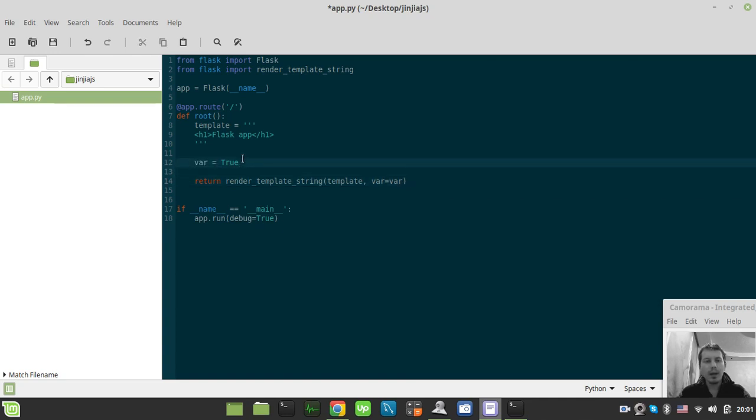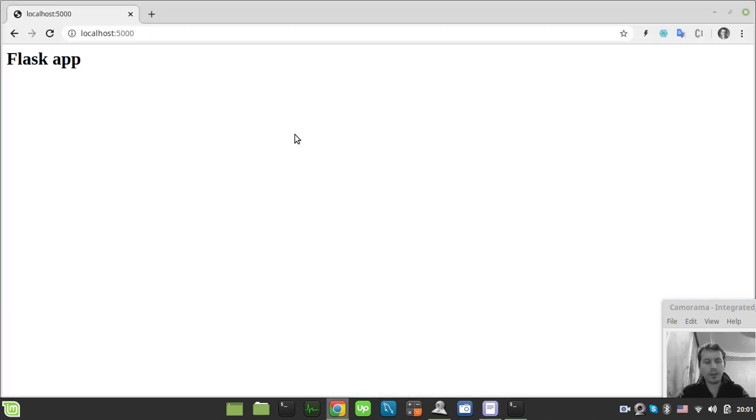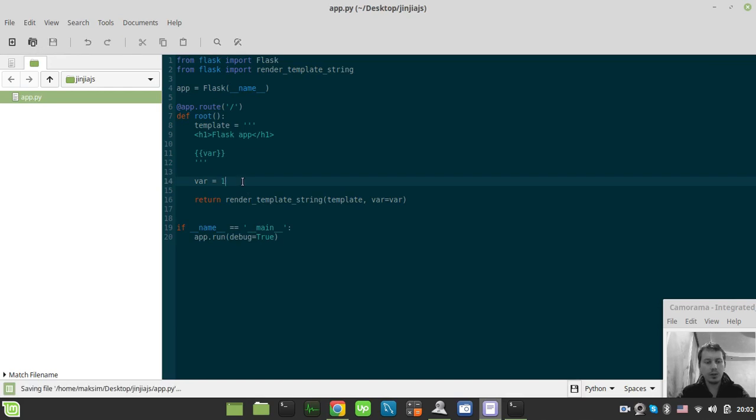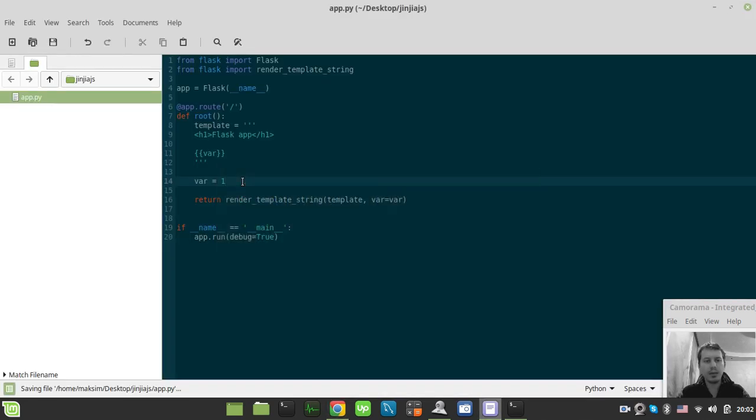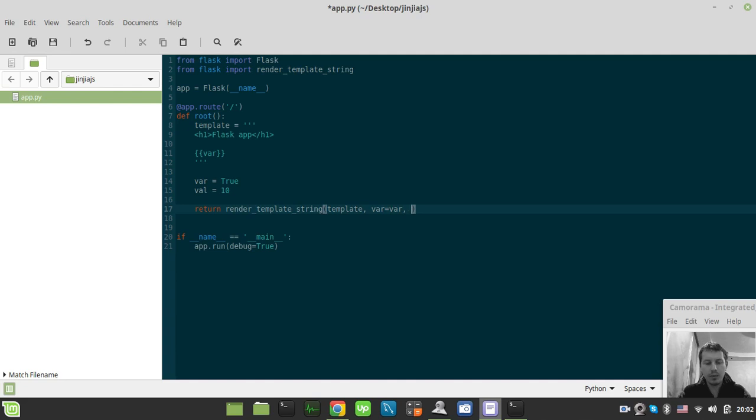If here we specify a variable, it has to print true. So just change this to whatever is being printed. Let's actually create another variable called val. Let's assign a number of 10 there and also provide this val equals to val.